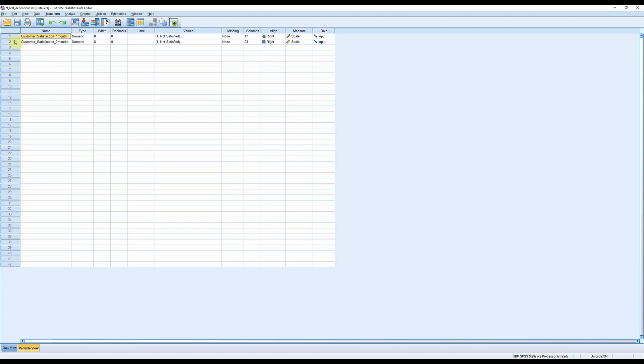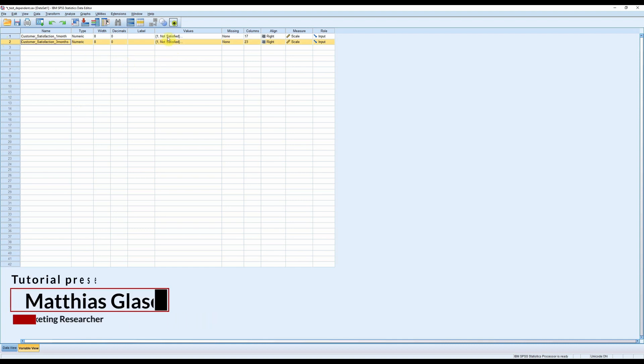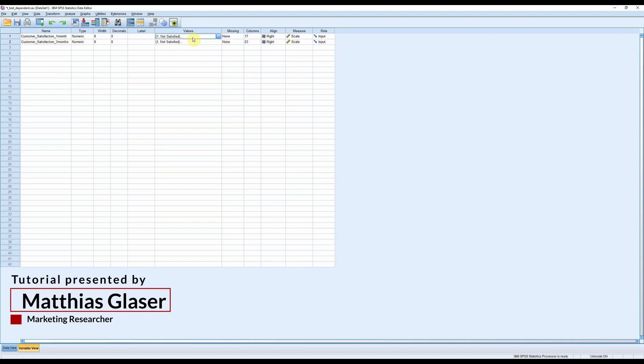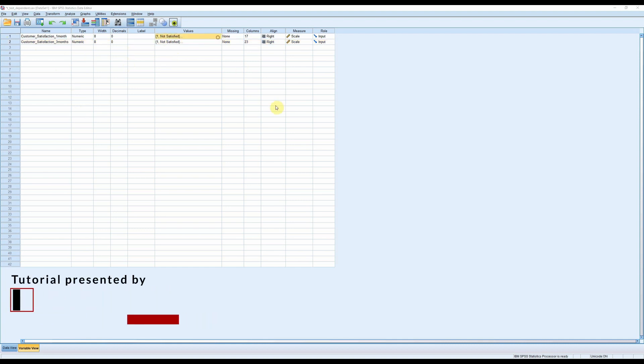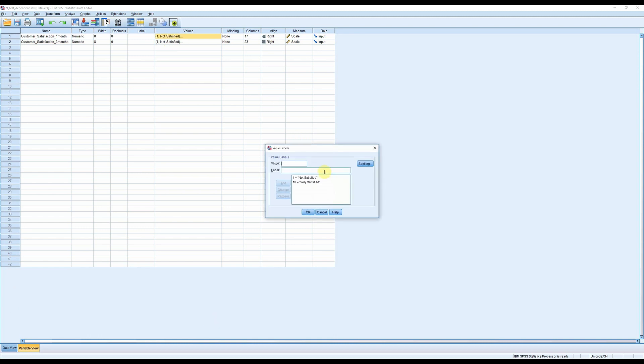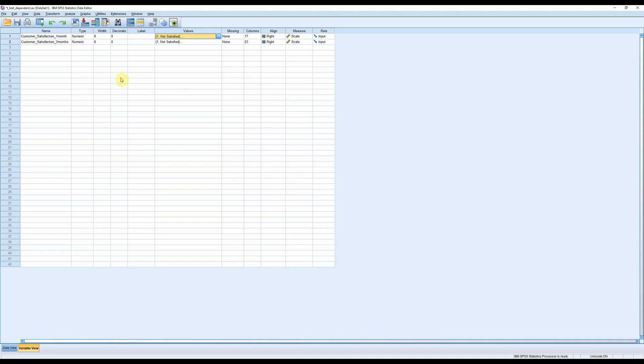Now let's assume you have two variables. Here we have customer satisfaction measured after one month and customer satisfaction measured after three months. Those two variables were measured on the same scale from not satisfied to very satisfied, and we also ask the same respondents.